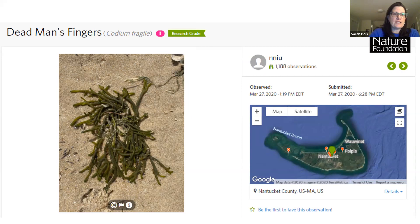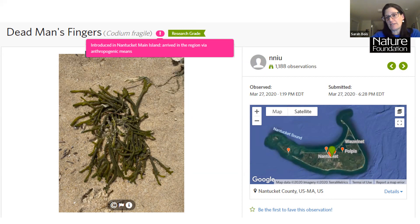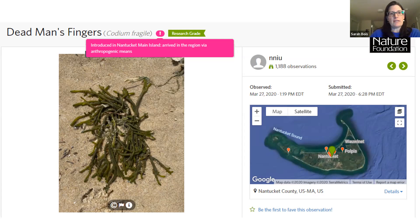I also do a lot of beach combing photos when walking my dog. Here's Codium, or dead man's fingers — something everyone's probably seen on the beach. Notice the little pink exclamation point at the top of the page — that identifies this as an introduced species, telling you it arrived in the region by anthropogenic means. iNaturalist knows Codium is not native to Nantucket. When you click the Codium name, it shows species information including where it's native globally and where it's been found as non-native.